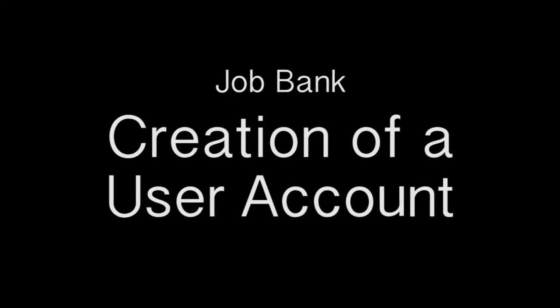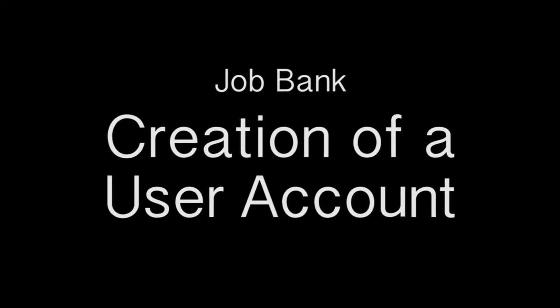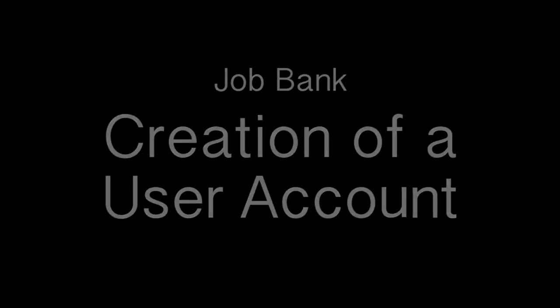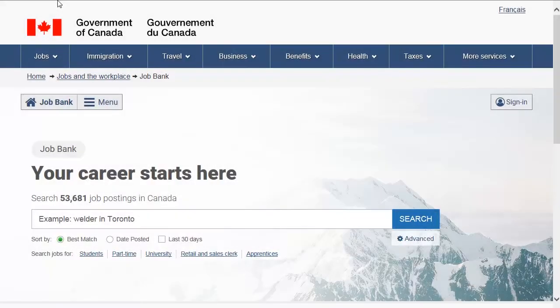Creation of a User Account. This video explains how to create a JobBank user account in four easy steps.